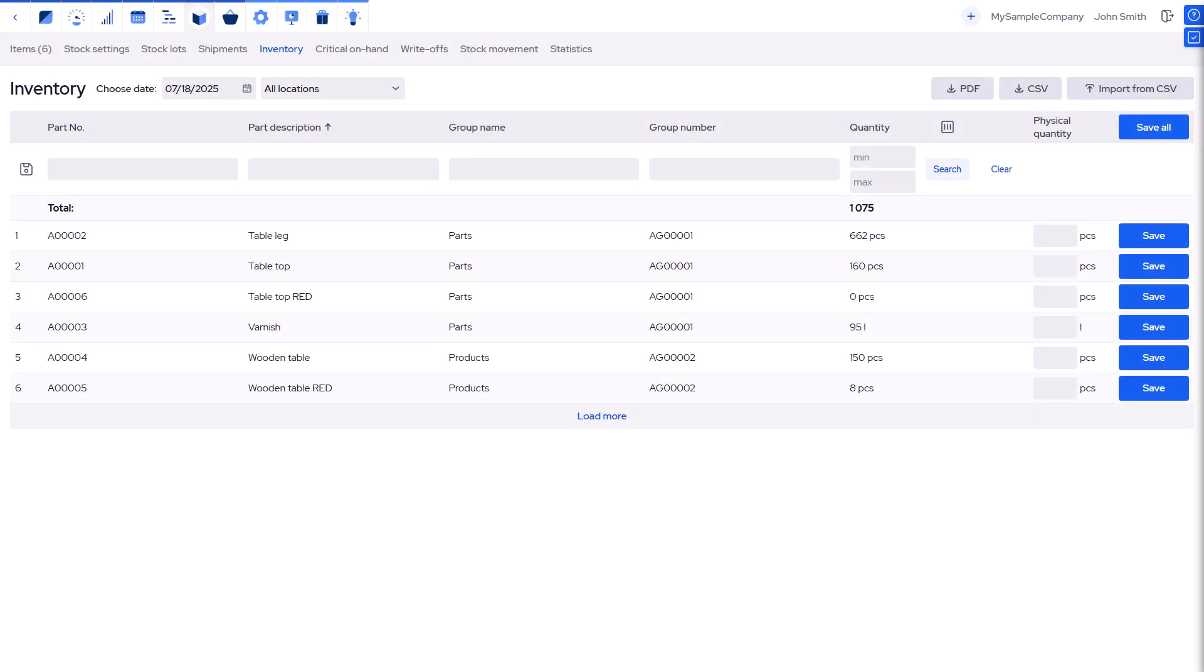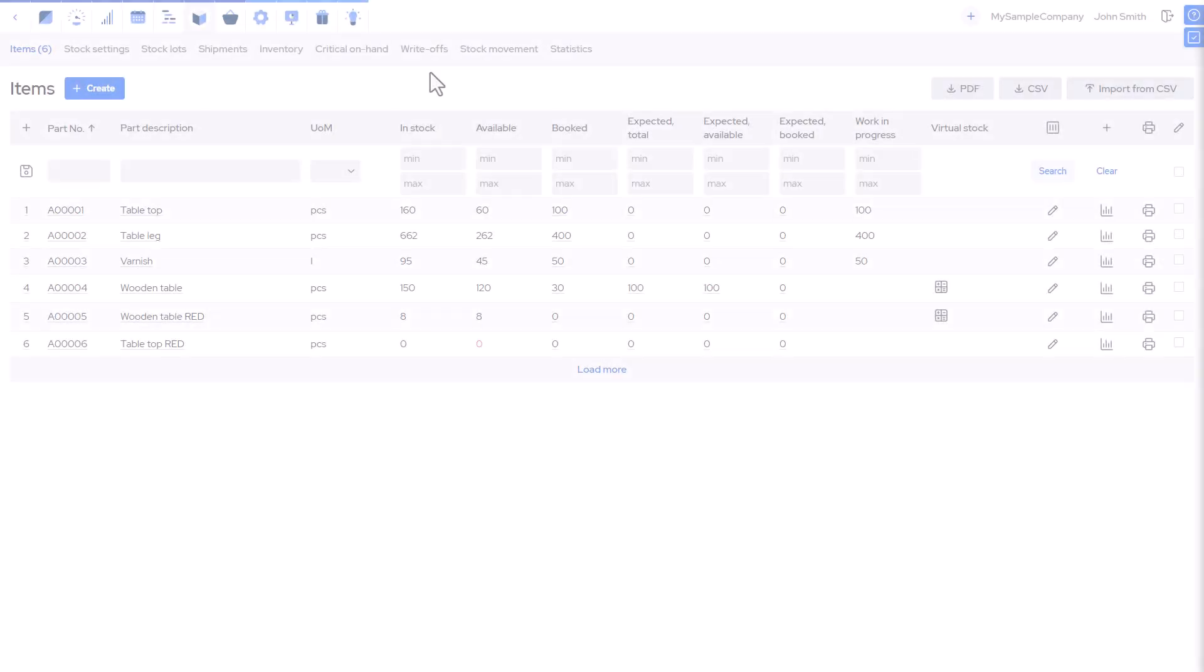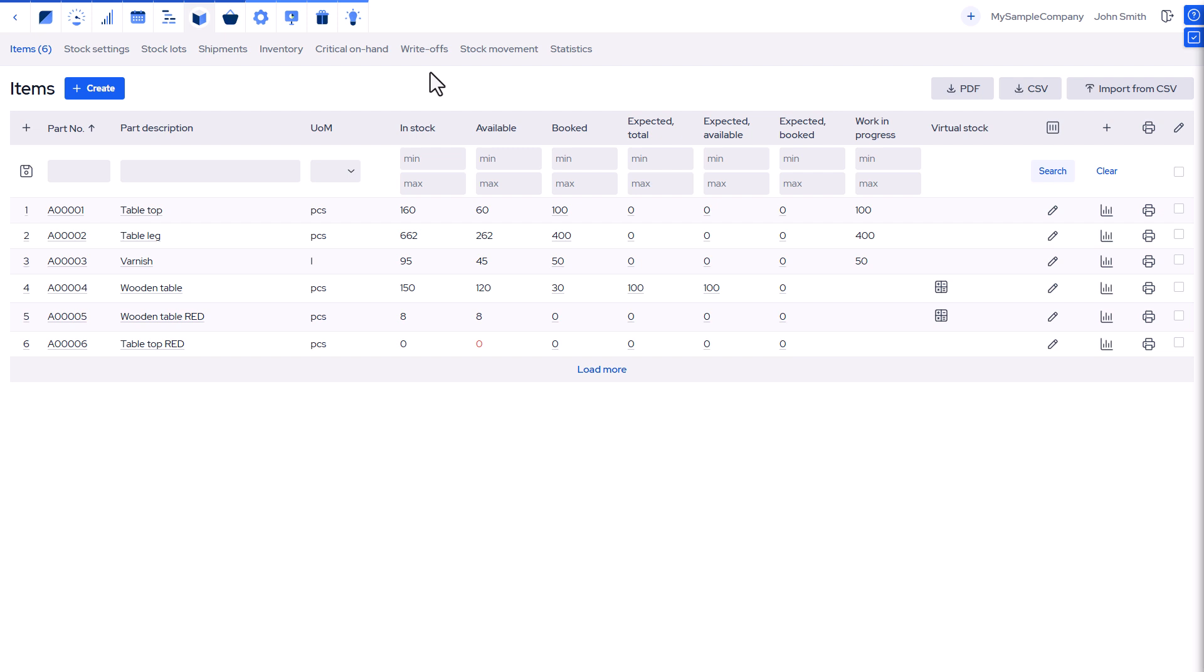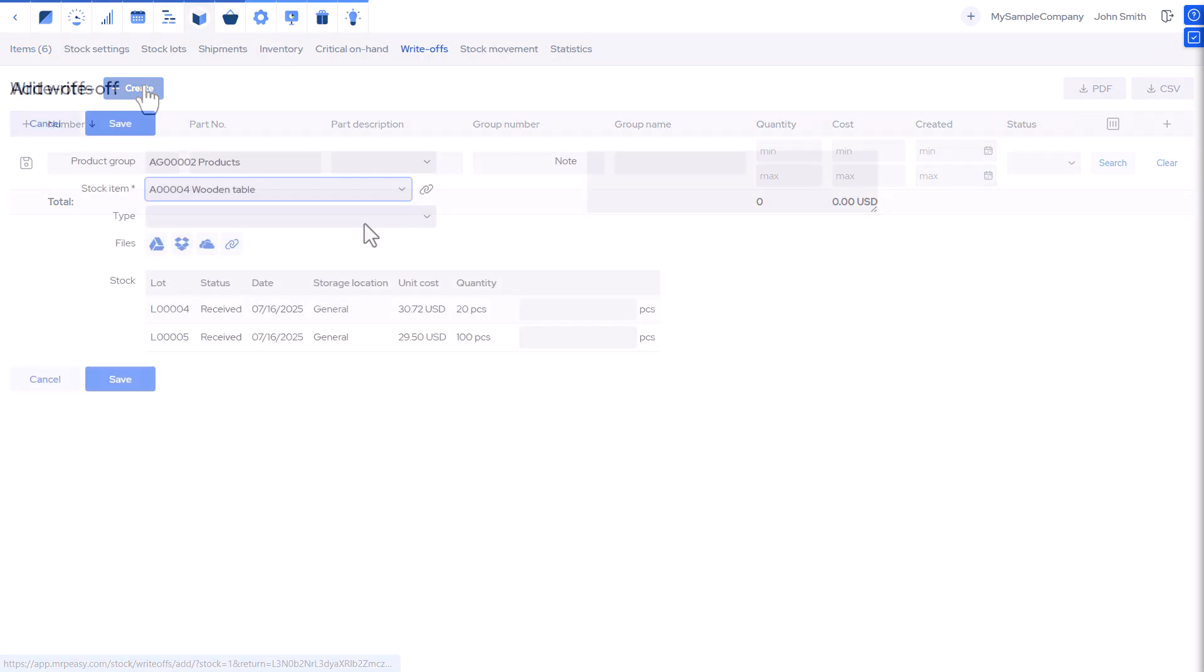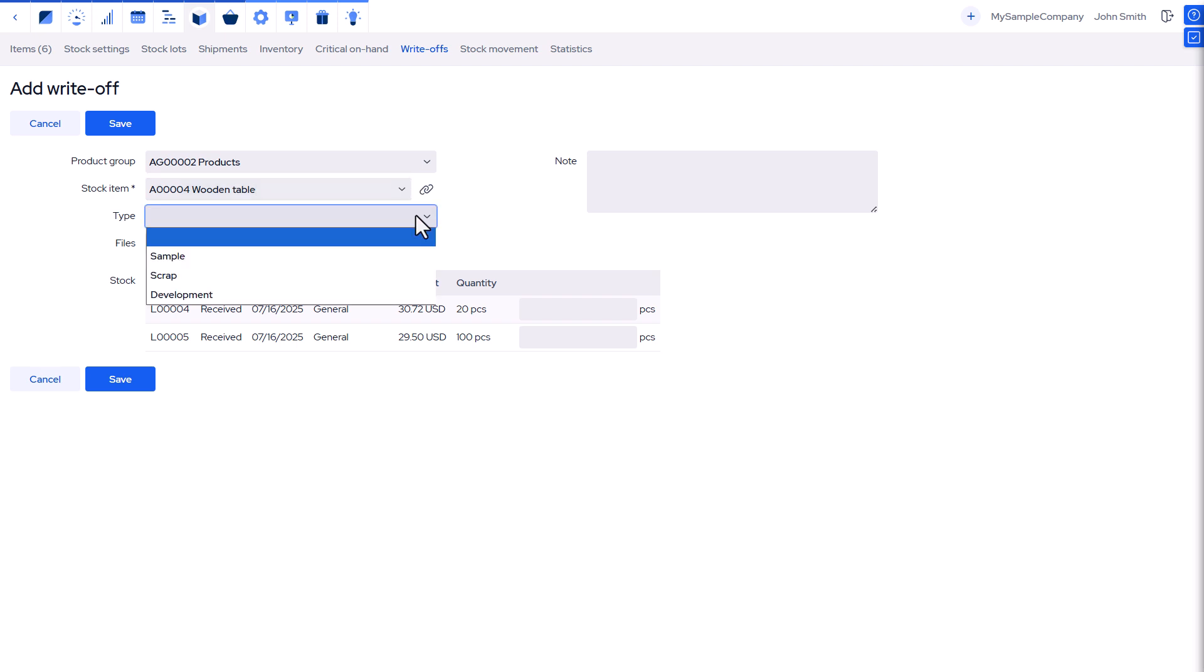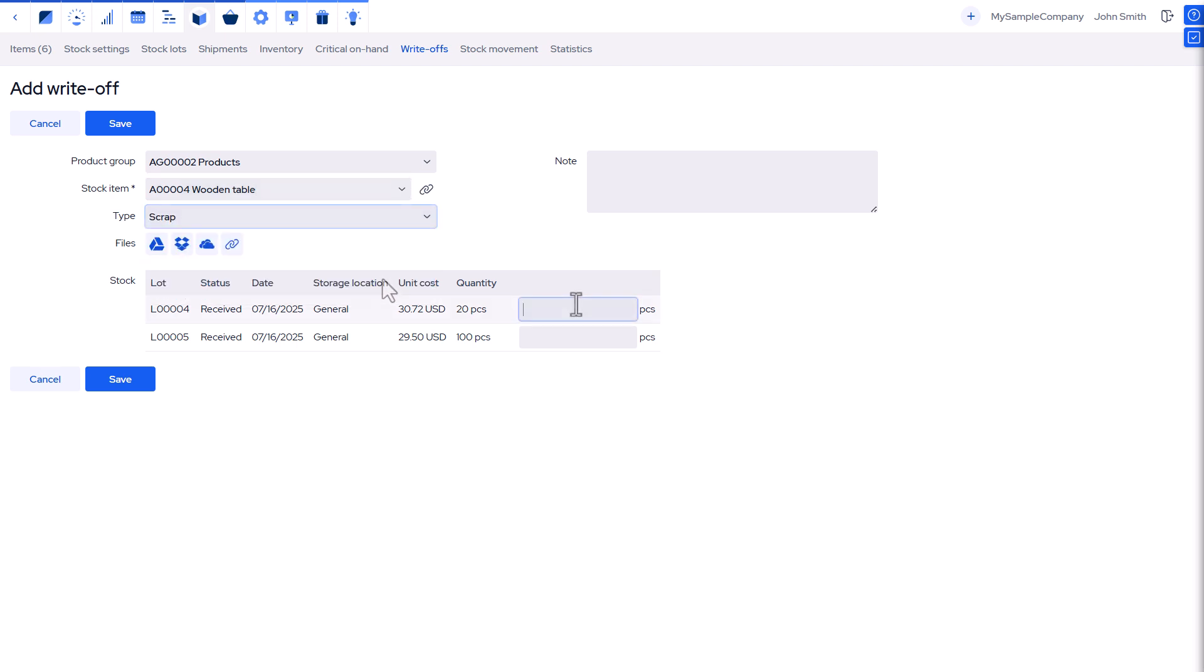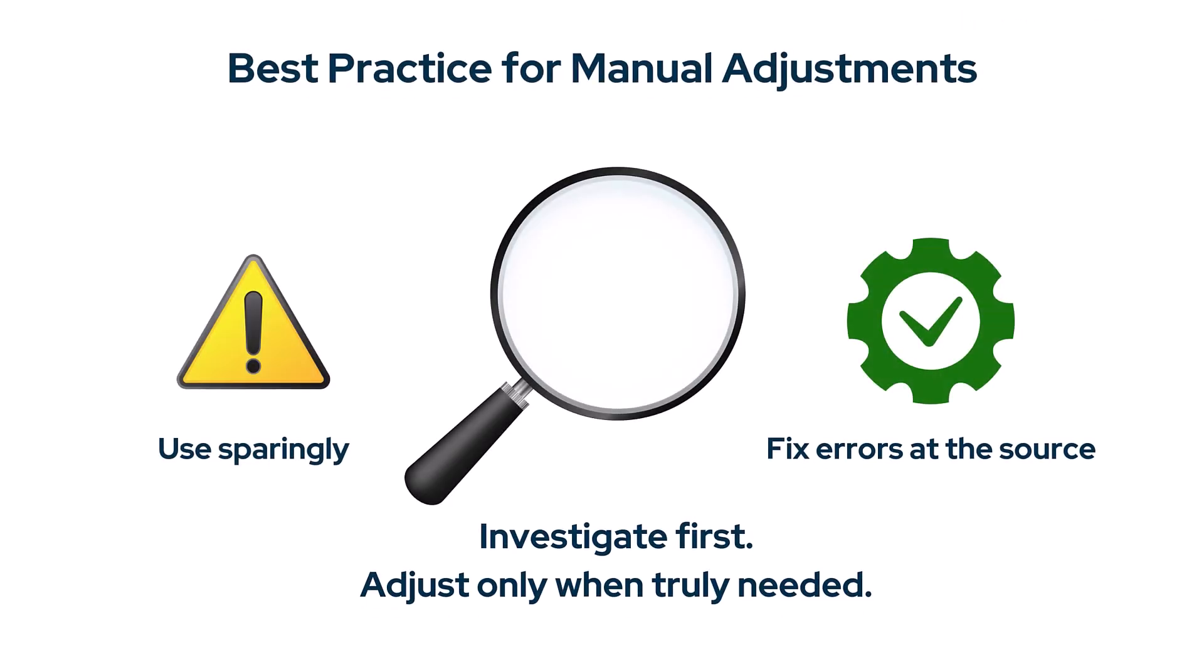Another way is to upload adjustments via a spreadsheet. See the user manual for details. For more control, you can also manually create write-offs or add stock lots. This method allows you to add notes and specify write-off types. Best practice: use manual adjustments sparingly. Always investigate discrepancies and correct errors at the source whenever possible.